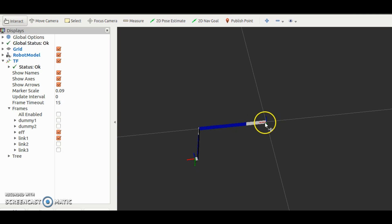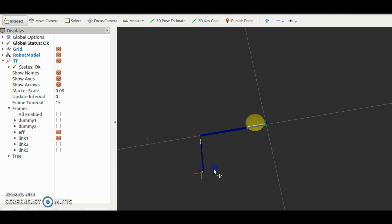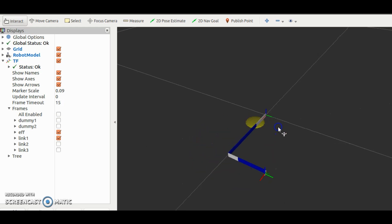This is link 1, dummy 1, link 2, dummy 2, link 3 and end effector.